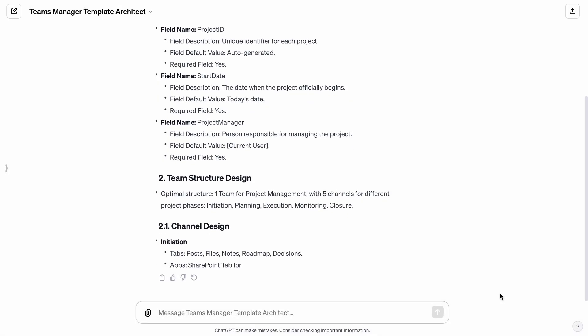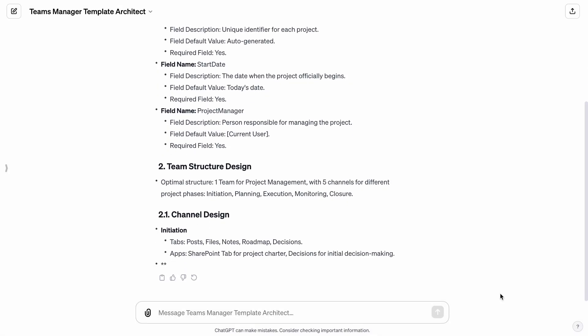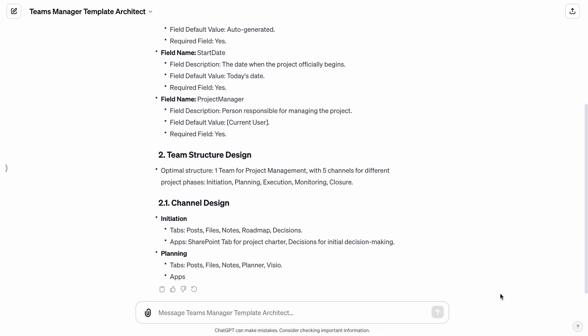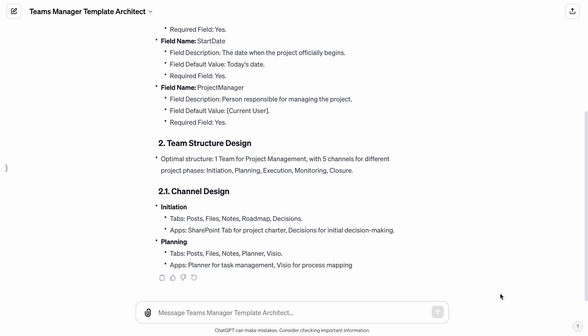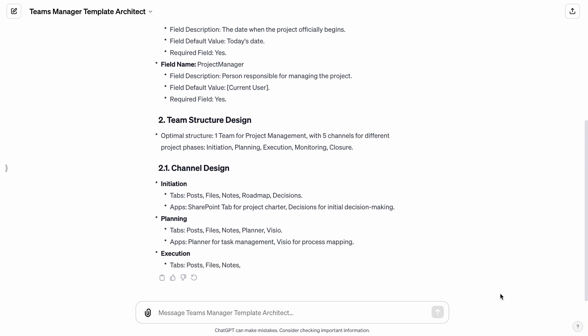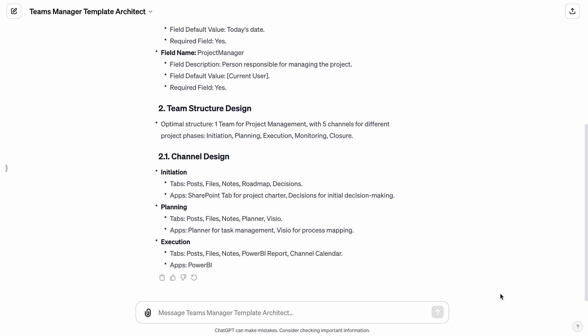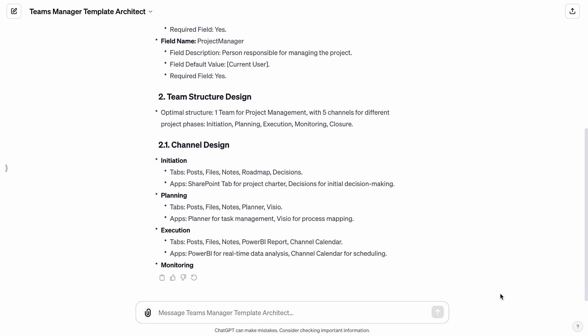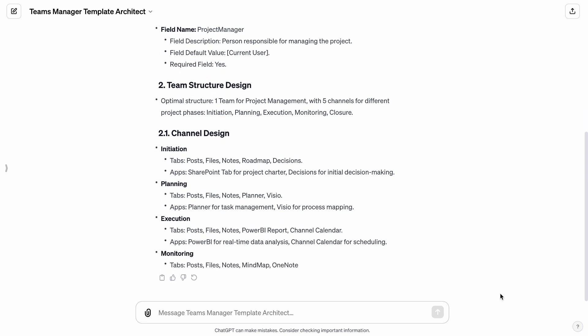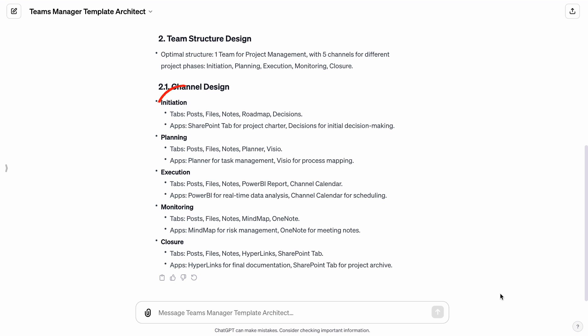Moving to the Team Structure, the Teams Manager Template Architect recommends an efficient setup with one main team, segmented into five distinct channels: Initiation, Planning, Execution, Monitoring, and Closure. This structure caters to the different phases of a project, promoting organized and focused collaboration.